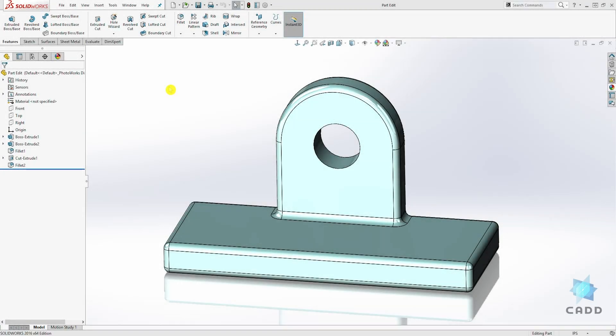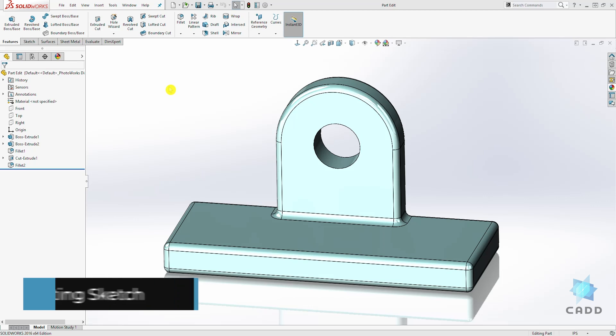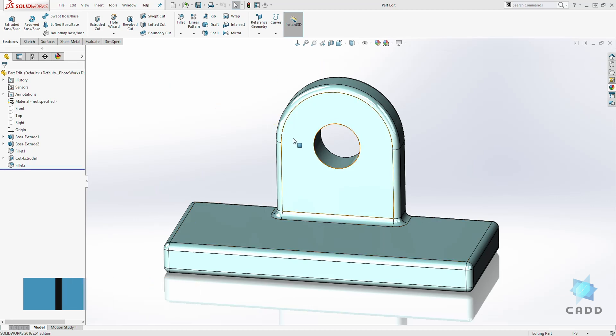Hello, welcome back to another lecture. In this lecture, we are going to be learning how to edit a sketch. Download this part file so you can follow along.